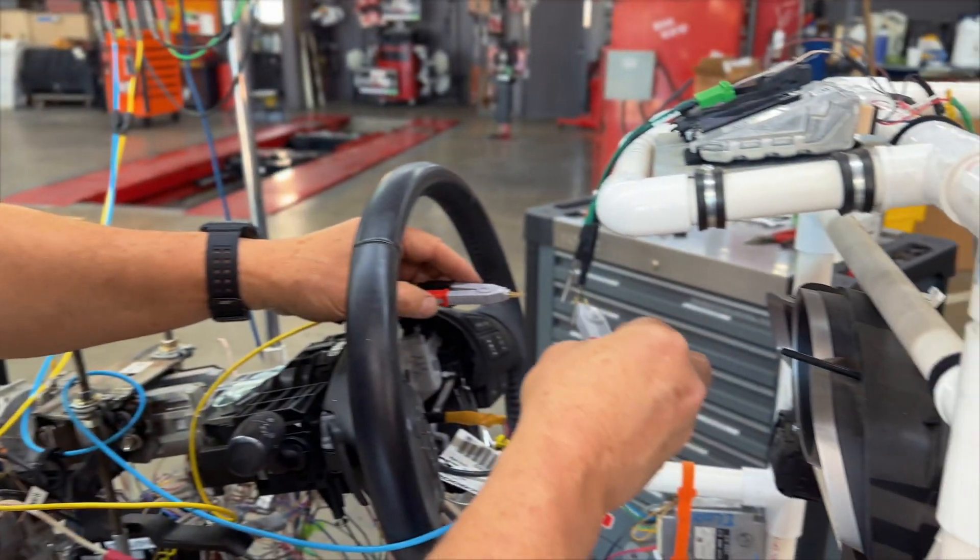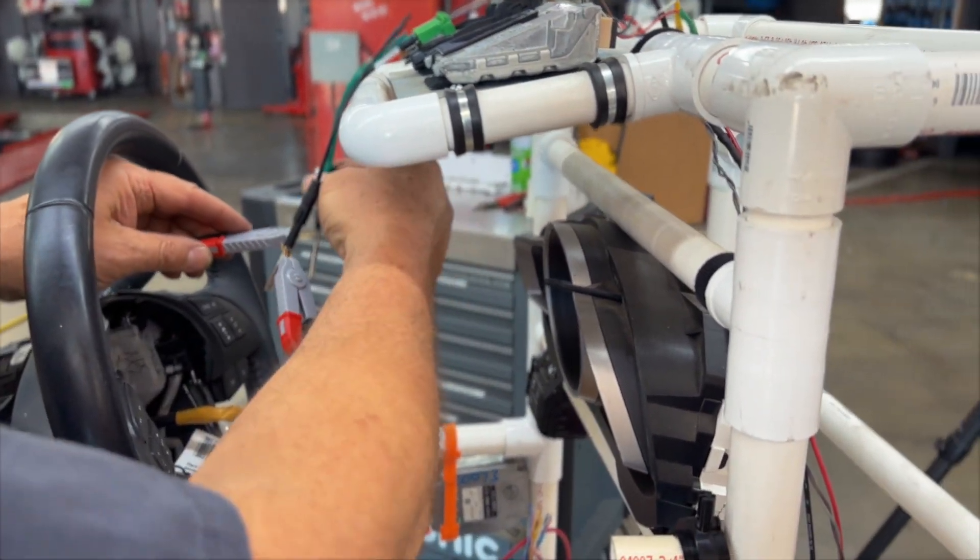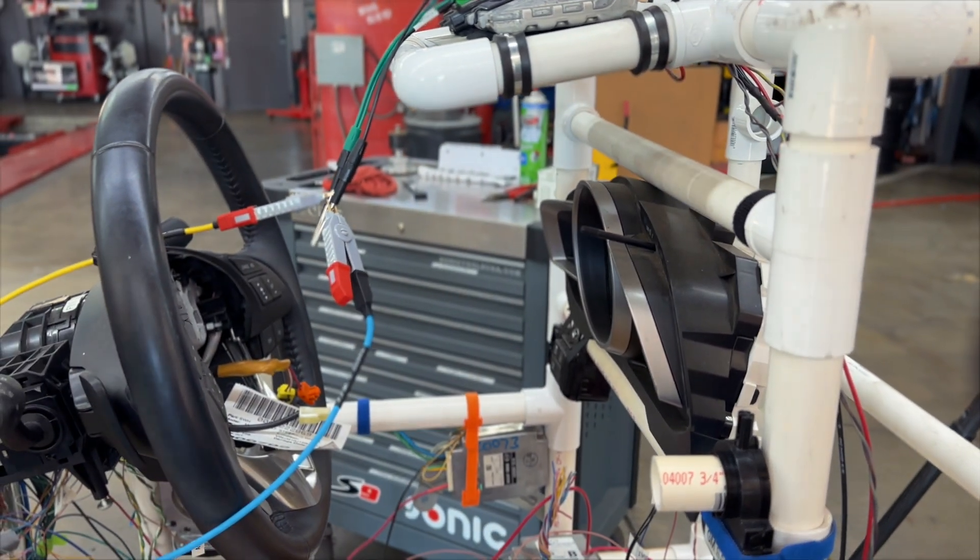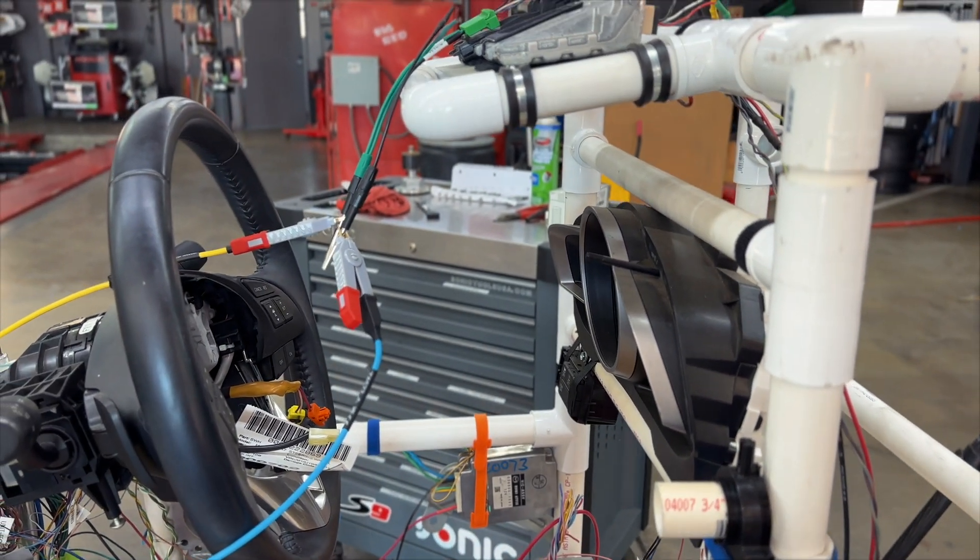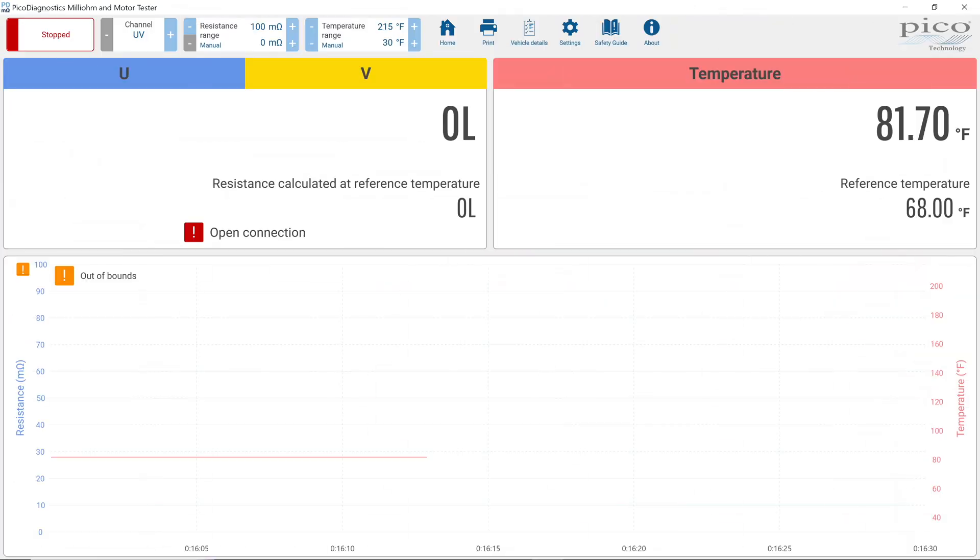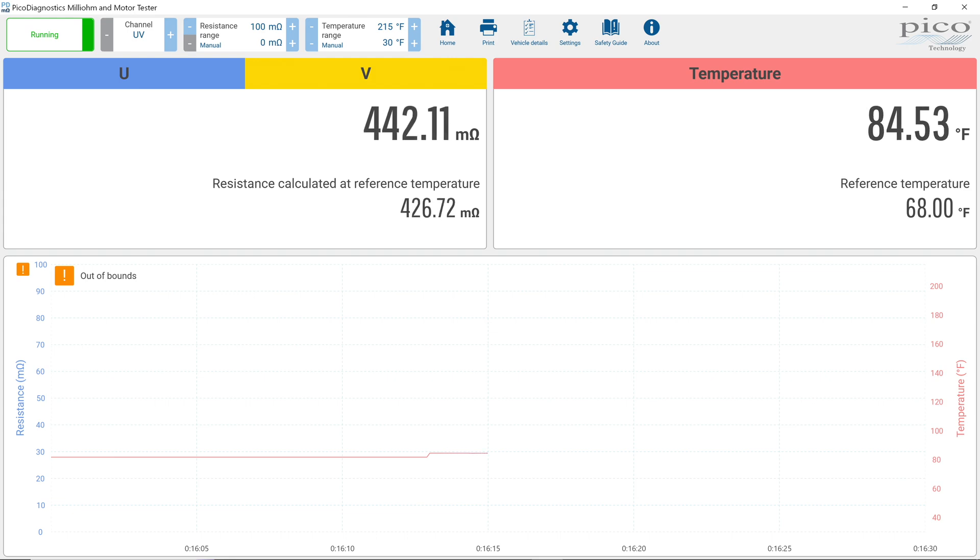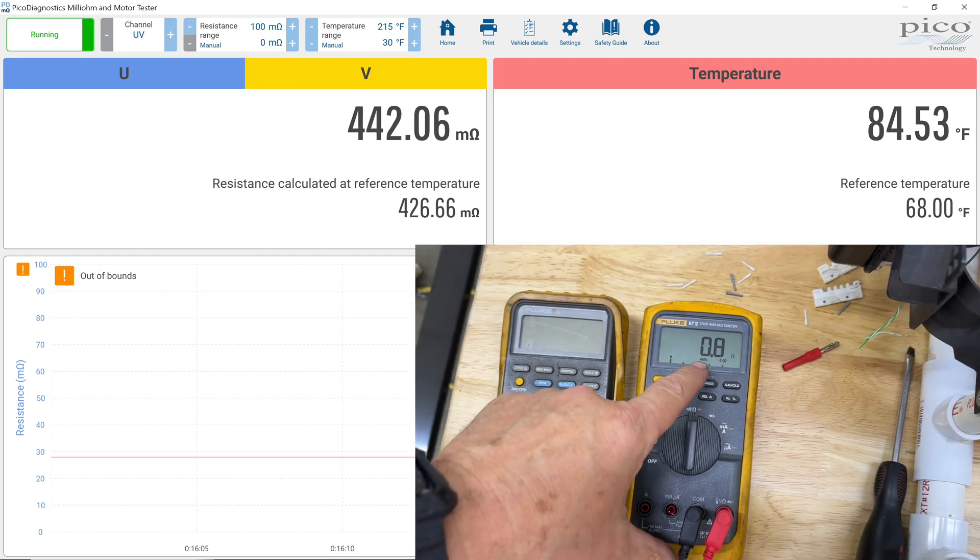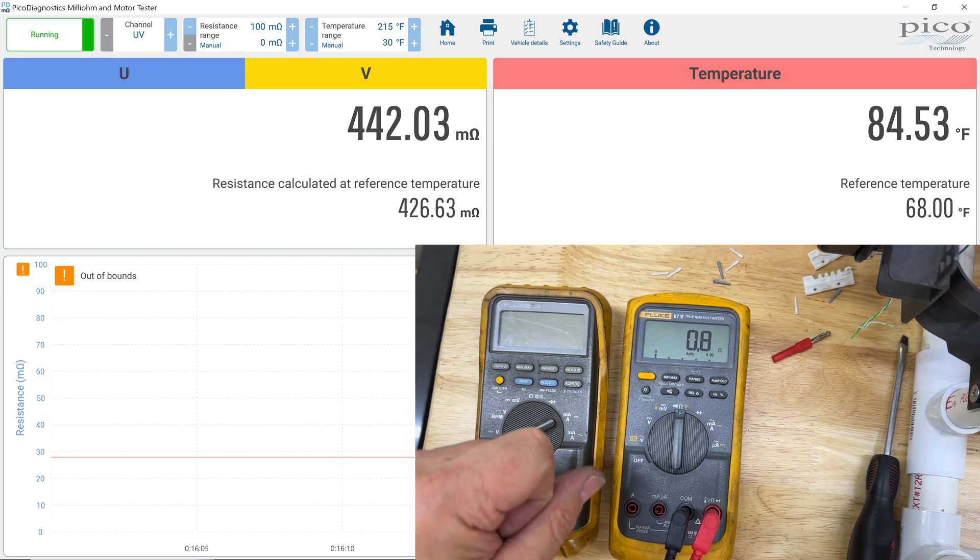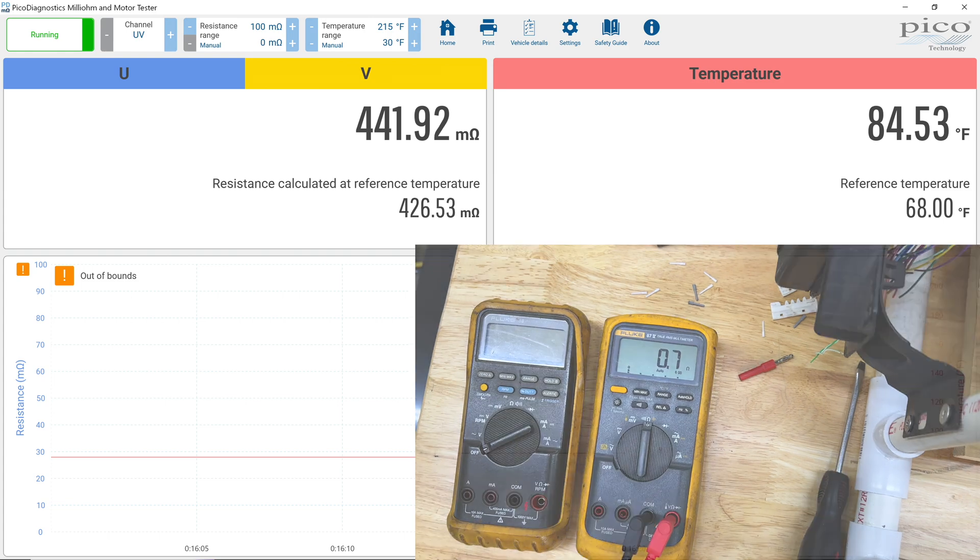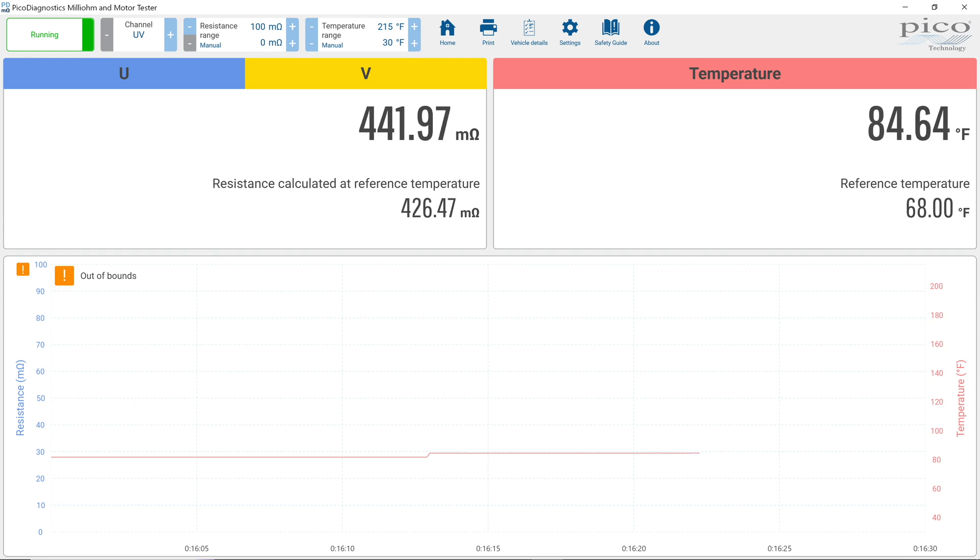So we're going to make our connections there. And then on the tool here, we've got the tool stopped. I'm going to just hit run. And now it's showing us that we have 442 milliohms, or 0.44 ohms versus what the DVOM had. So DVOM, we have resistance in the leads. This style setup is not affected by any resistance in the leads.